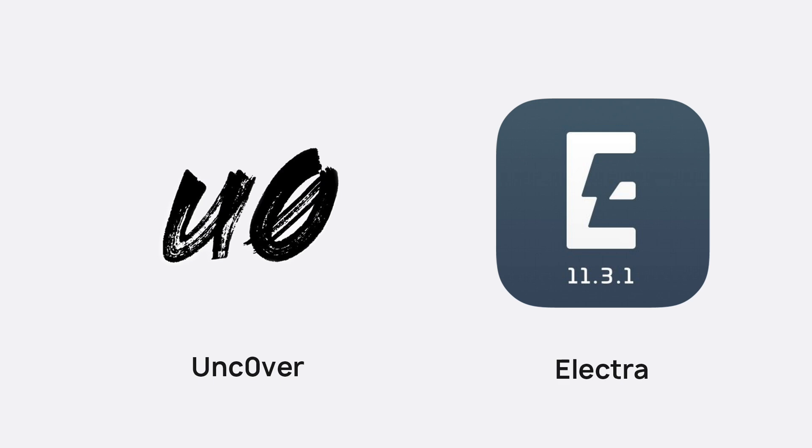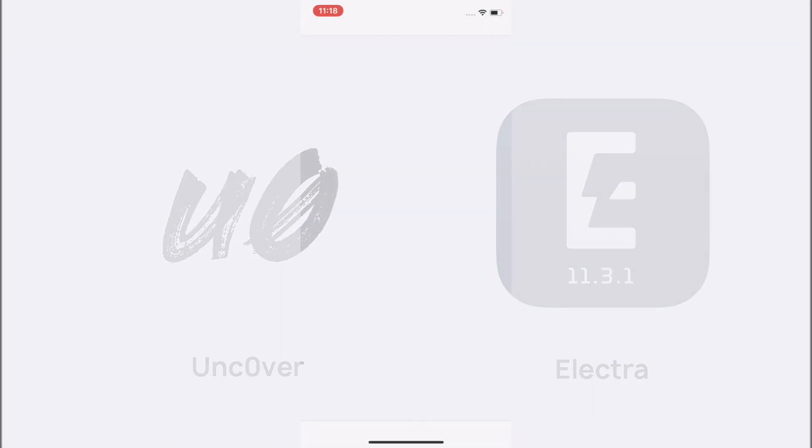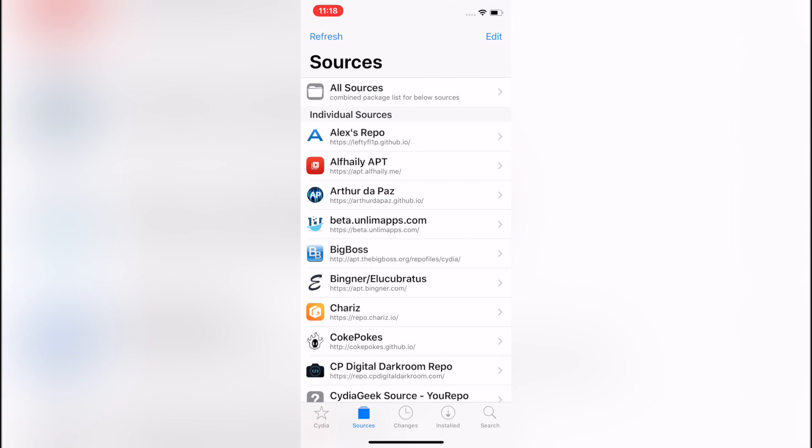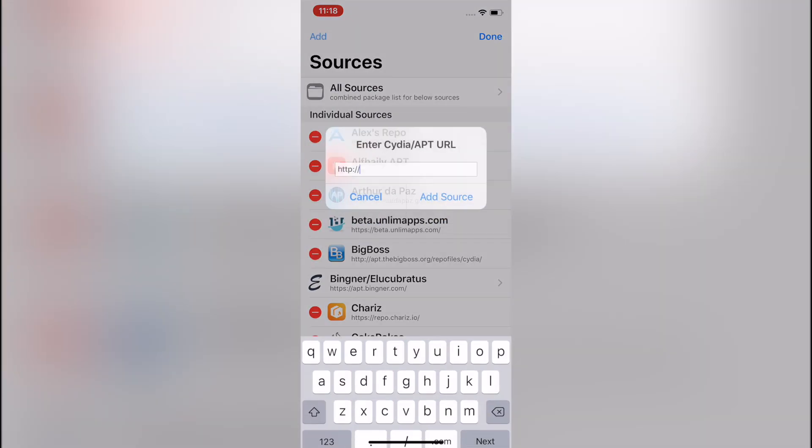that allows you to set custom images as the background for certain times throughout the day. So go ahead and open up Cydia, let it load up, navigate over to the Sources tab, click Edit, and then Add in the top left.